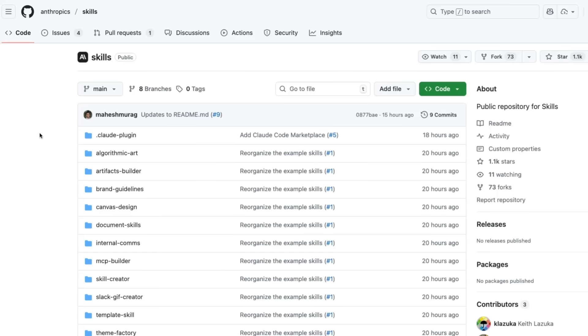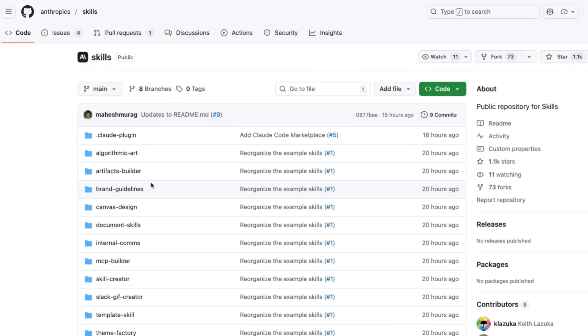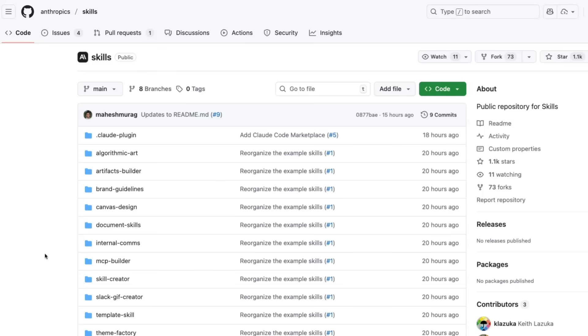But if you do want to get into this, this repo is definitely worth checking out to actually see how they're doing a bunch of different things in here for things like brand guidelines, a whole bunch of things around the documents, MCP builders, skill creators. My guess is that going forward, we will have repos of awesome skills. That's something you could imagine we're going to start seeing reasonably quickly where people are actually going to start putting this kind of thing up.